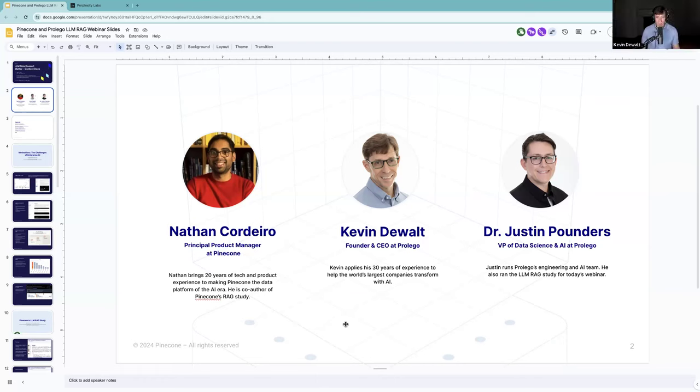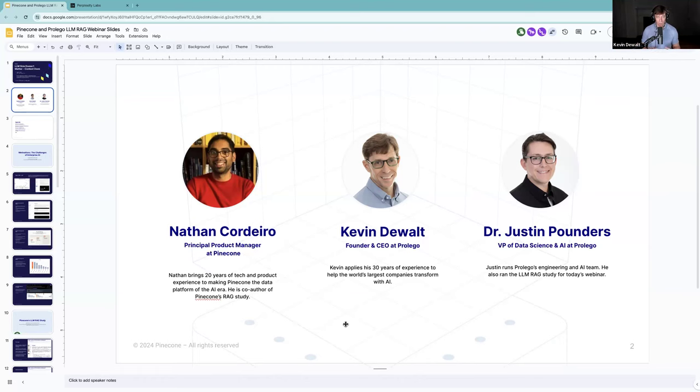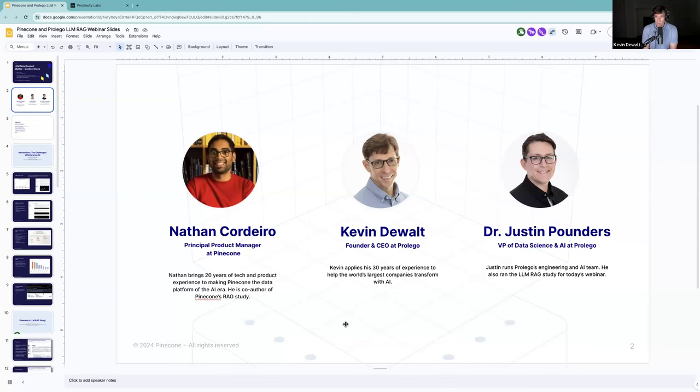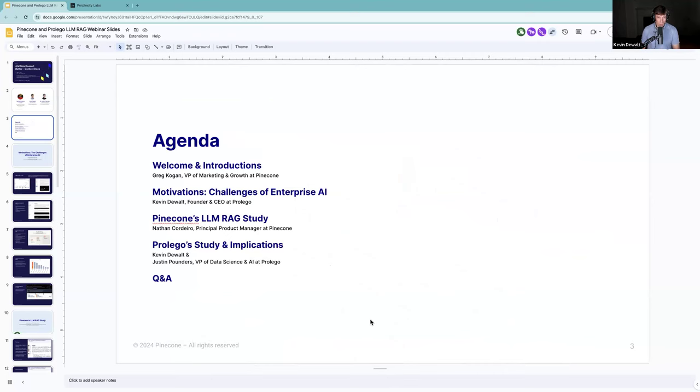All right. Thanks, everybody. So Kevin DeWalt, I'm founder and CEO of ProLego. We're an AI services company. We've been in business about eight years, and we primarily focus on helping accelerate AI at the Fortune 1000 companies. So mostly doing strategy and a combination of custom engineering projects. Lots of RAG experiences, which we're going to talk about today. Justin Pounders leads our AI and data science initiatives.